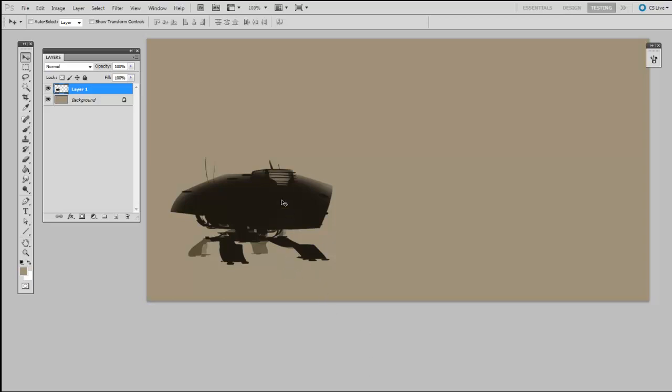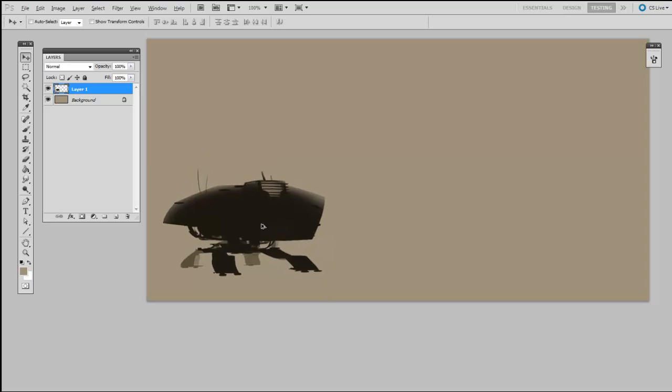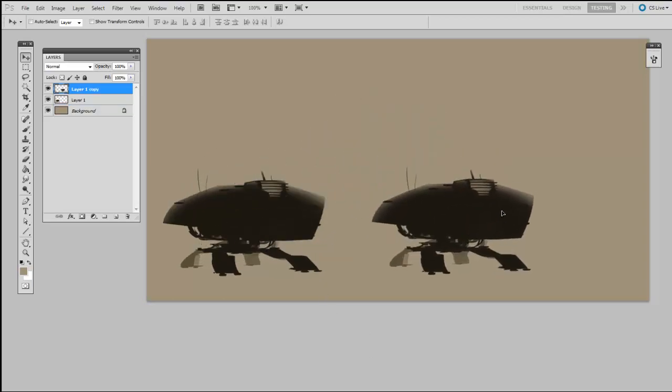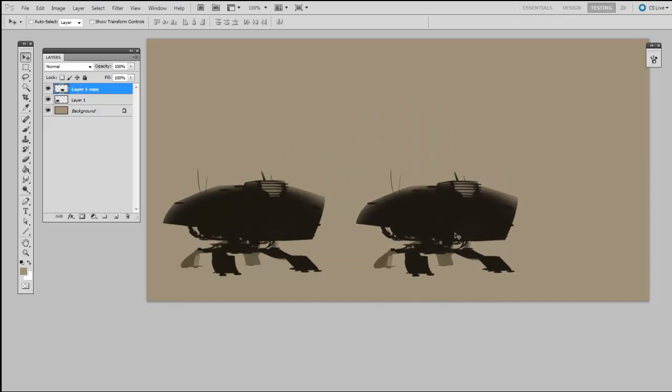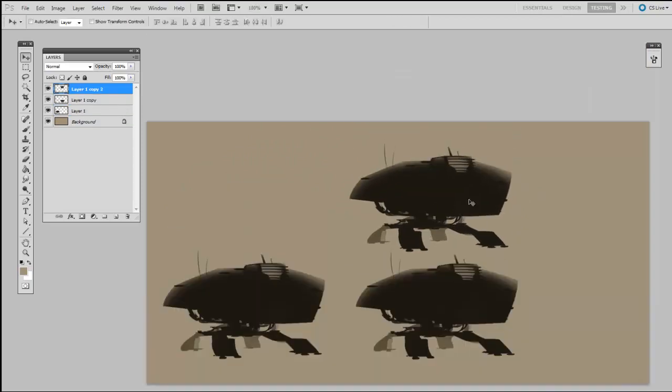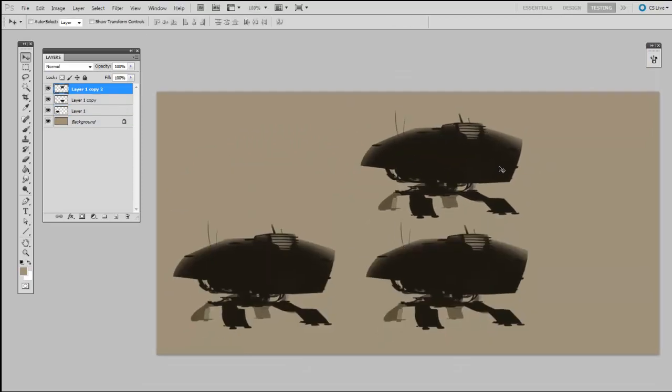So my first step is going to be to make a couple copies, holding down Alt with the Move tool, and each of them is made on their own layer by default.